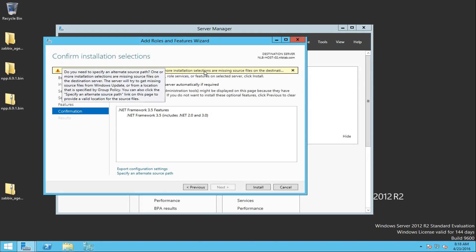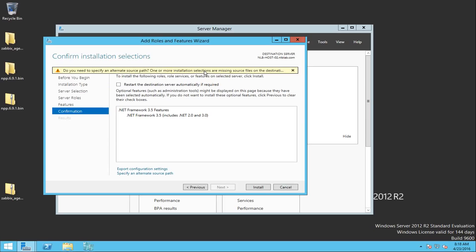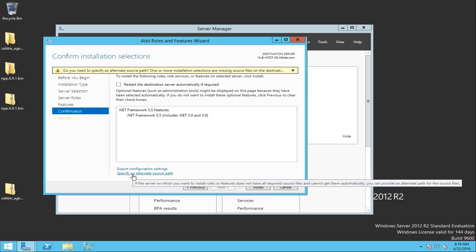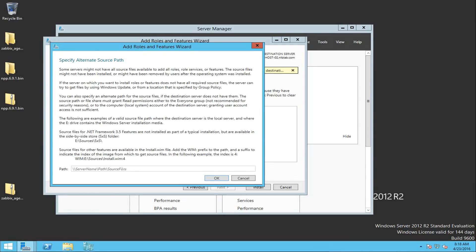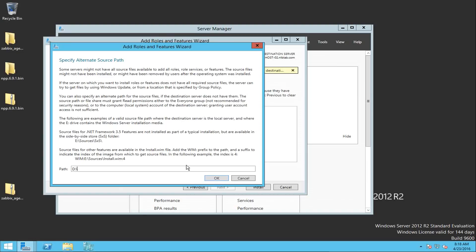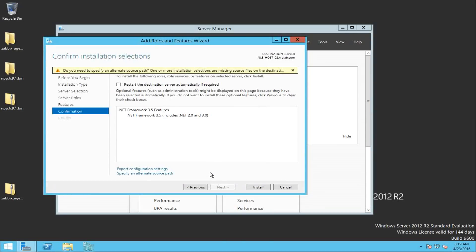So what we need to do here is, once again we need to use the Windows 2012 R2 installation media, and right on the bottom specify an alternative source path. So in here you can specify where exactly is the sources folder containing the SXS folder, and I'm going to specify the sources\SXS and press OK, and then I'm going to click install.